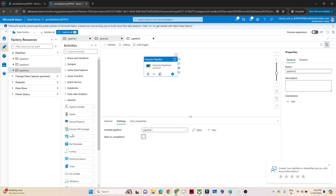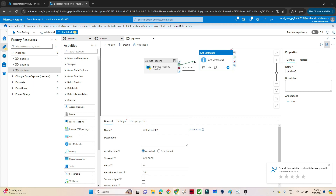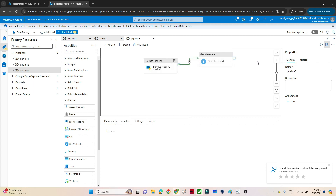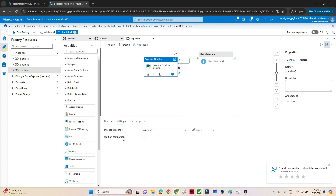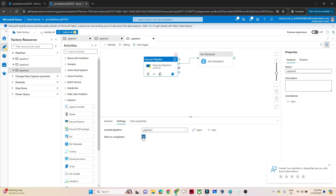Suppose you have multiple activities in your pipeline, like a Get Metadata activity followed by a Copy activity. The 'Wait on Completion' setting determines whether you want those activities to run in parallel with the invoked Pipeline One, or whether you want to wait for Pipeline One to finish first. Here we will leave it unmarked so they run in parallel.